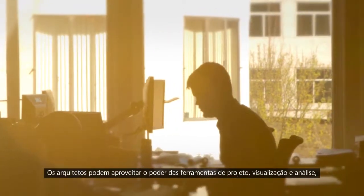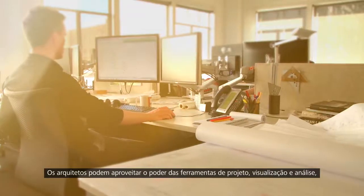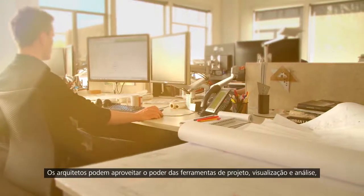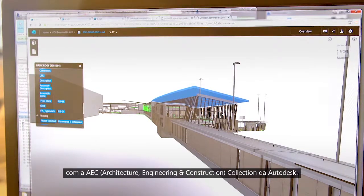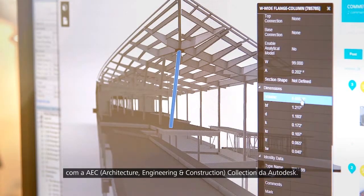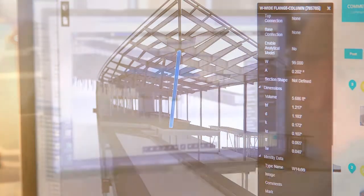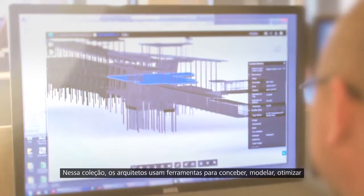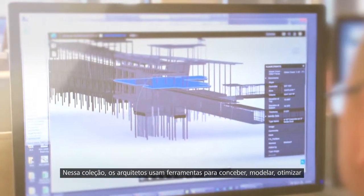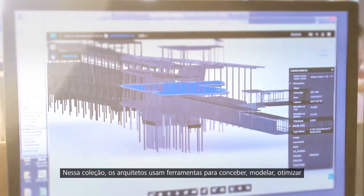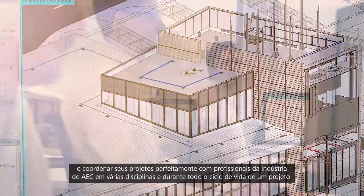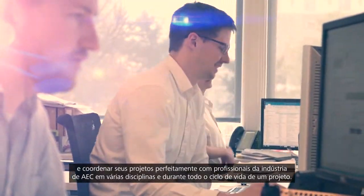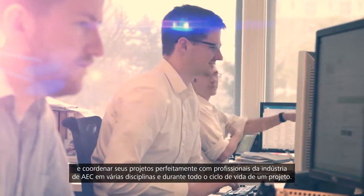Architects can harness the power of design, visualization, and analysis tools with the Architecture, Engineering, and Construction Collection from Autodesk. Within the collection, architects use tools to seamlessly conceive, model, optimize, and coordinate their designs with AEC professionals across multiple disciplines and throughout the lifecycle of a project.